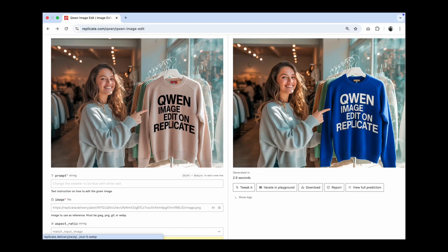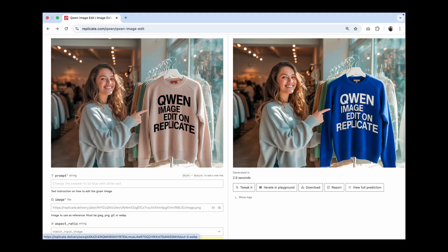Another option is to use it on Replicate. Just give it your prompt and input image. It is paid though. They charge you about $0.03 per output image.